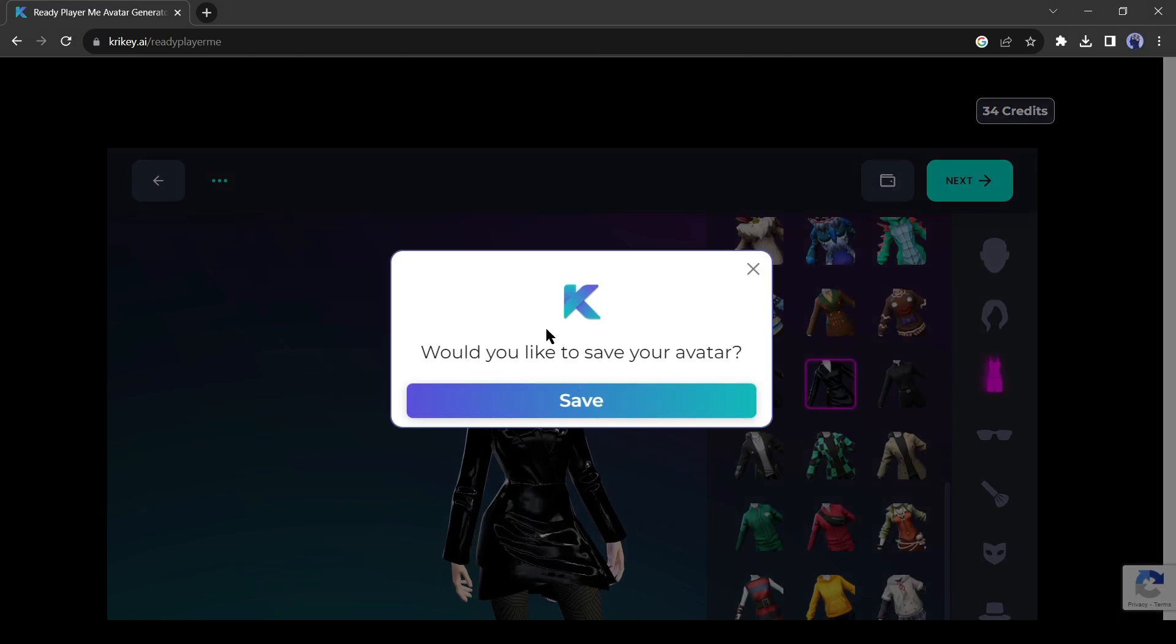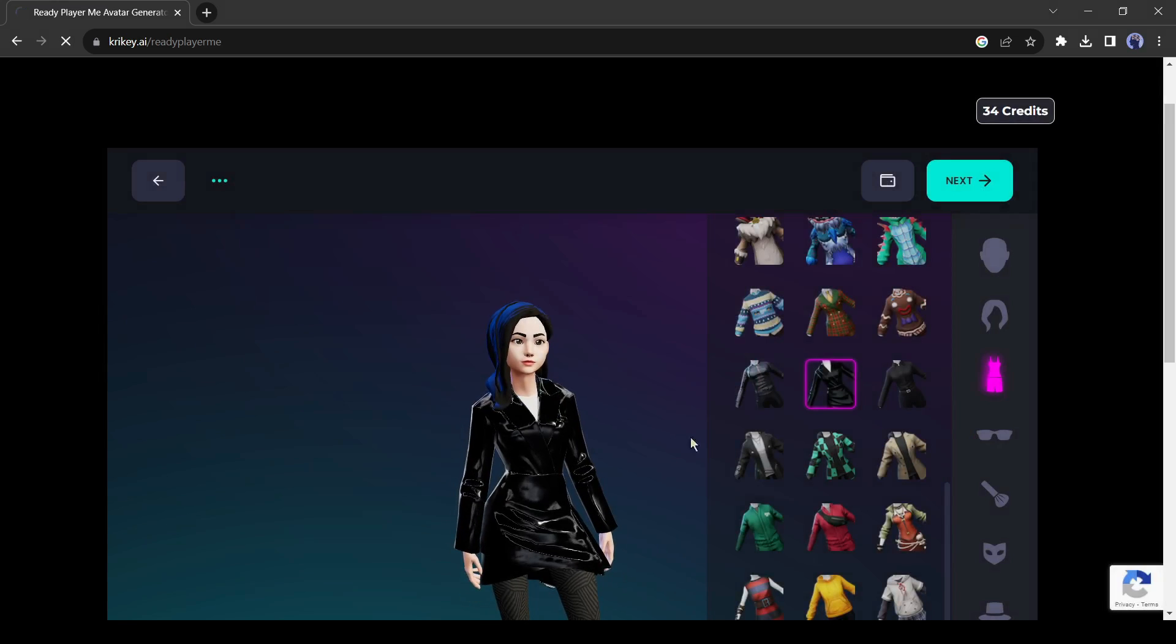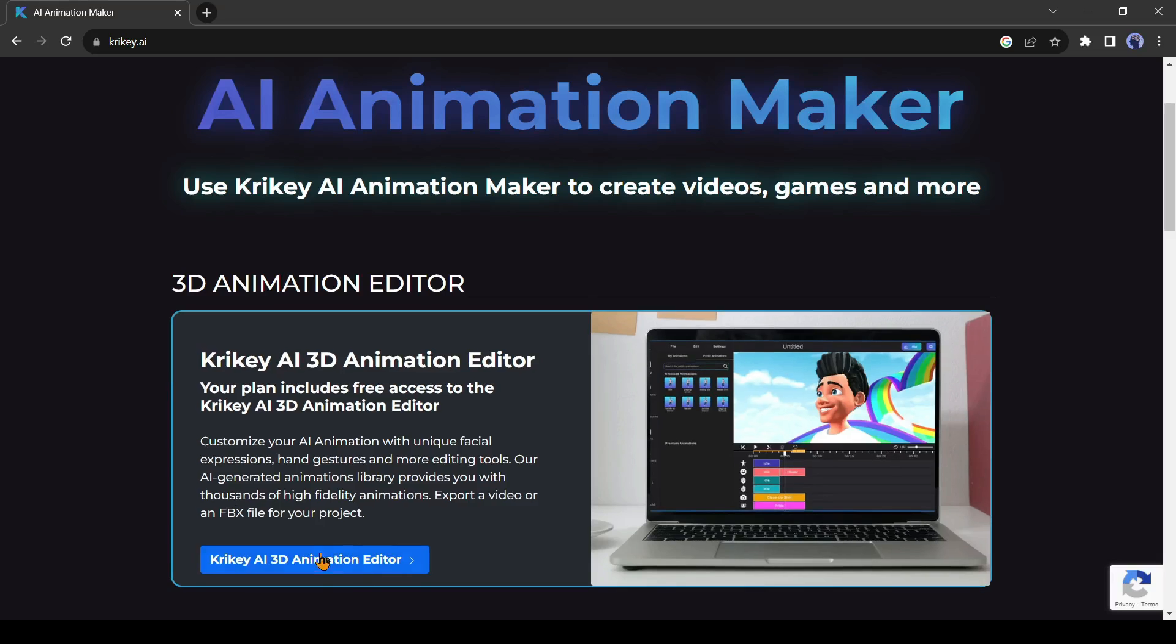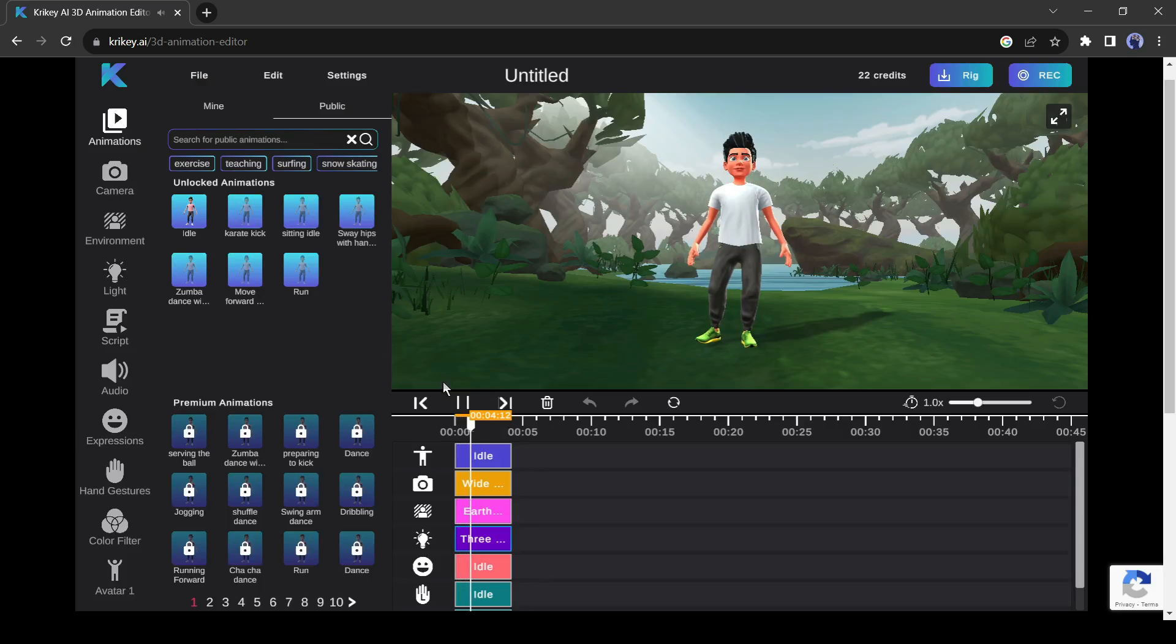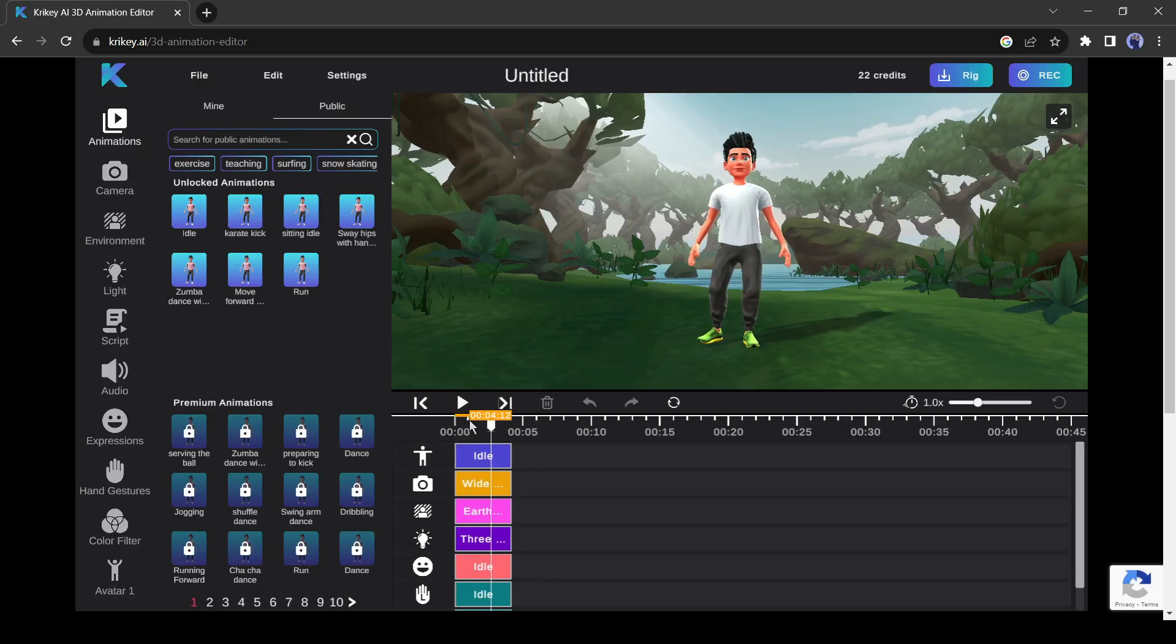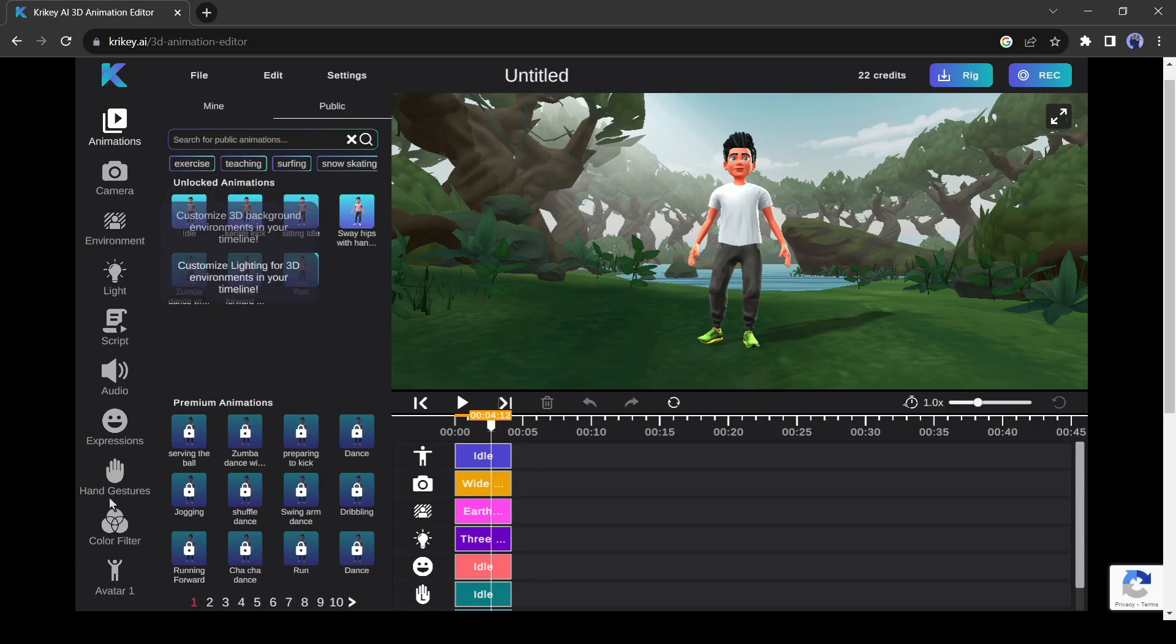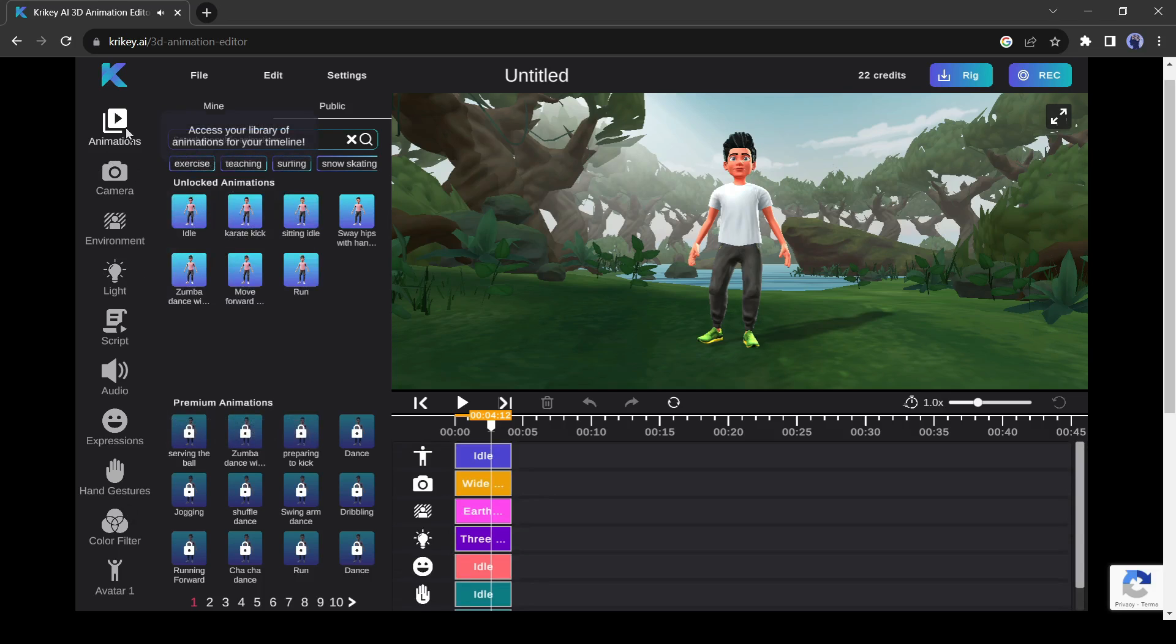Alright, we have created a character successfully. Let's try the AI animation editor. It's a timeline-based animation editor and very easy to use. On the left of the editor page, you will find some tools. First, it's animation tool. With this tool, you can change the action of your character. After selecting an action, you have to drag and drop the action on this timeline.